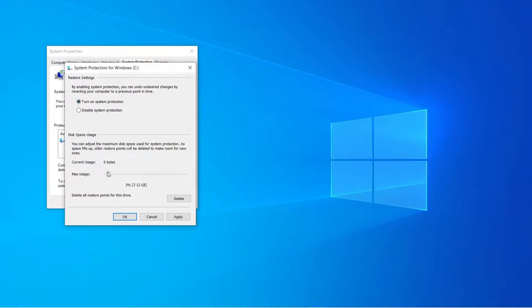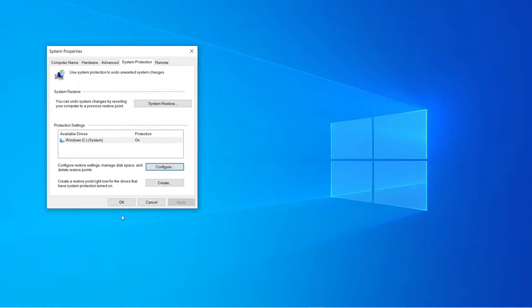For the max usage, I recommend dragging it around 5%, so for me, that's around 11 gigs. 5% is good enough. Click apply and okay.